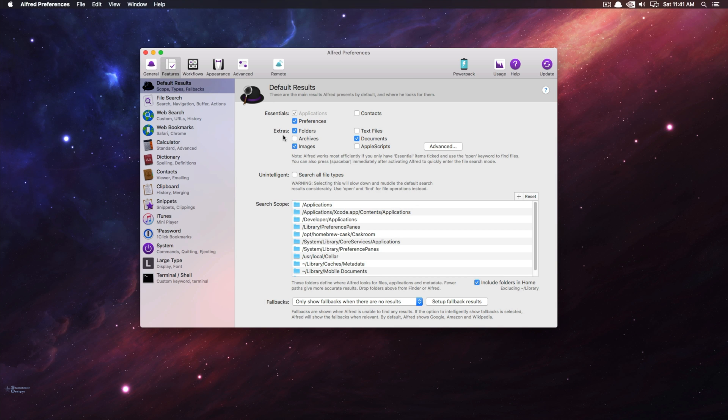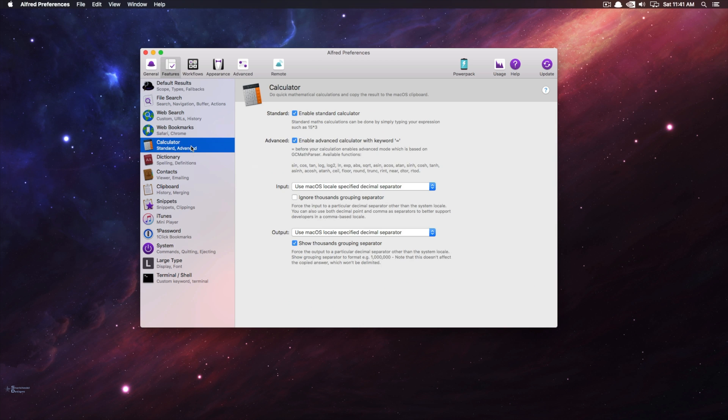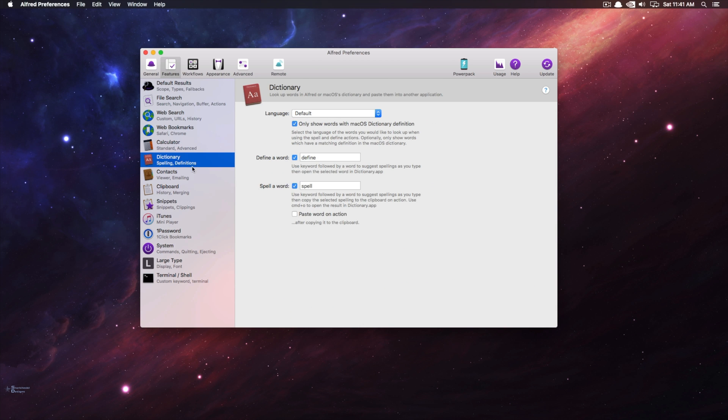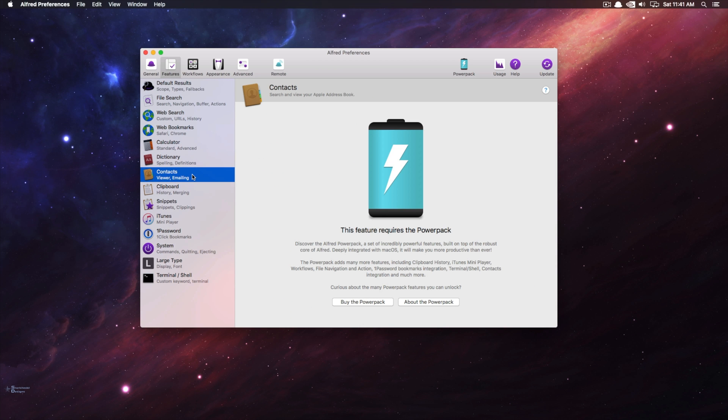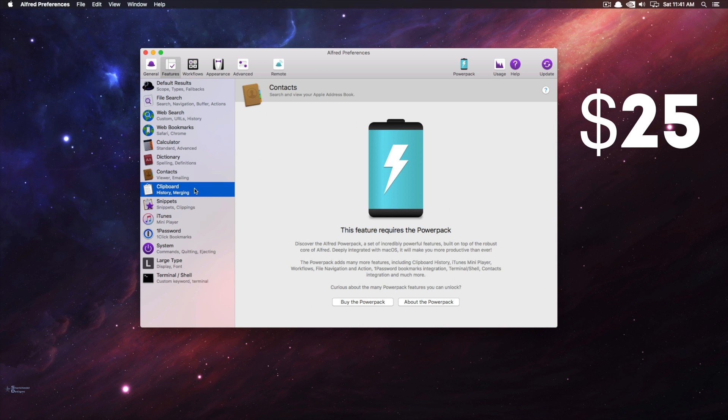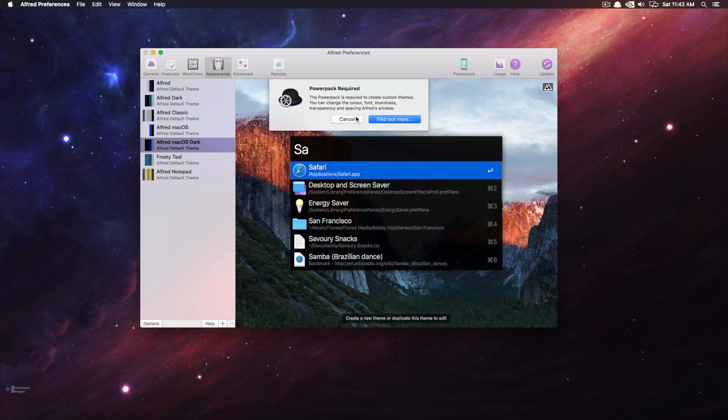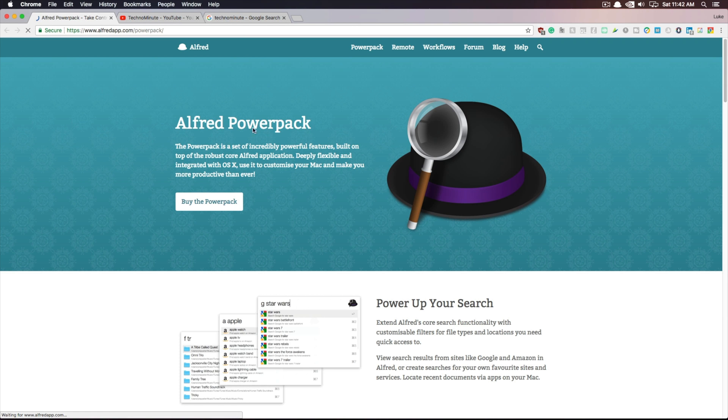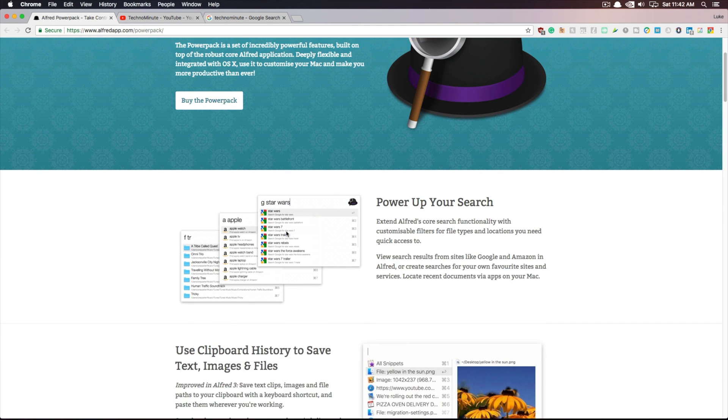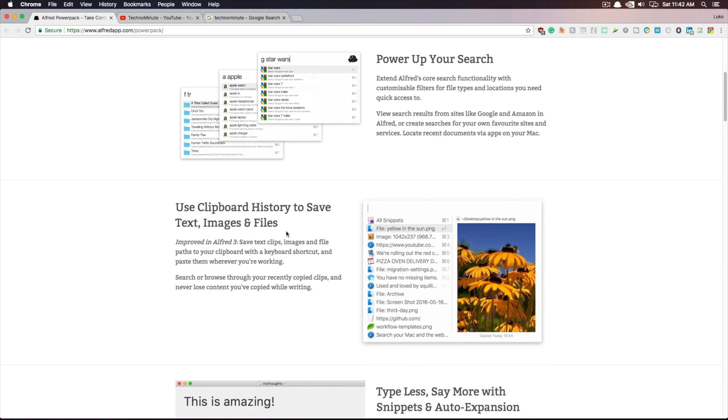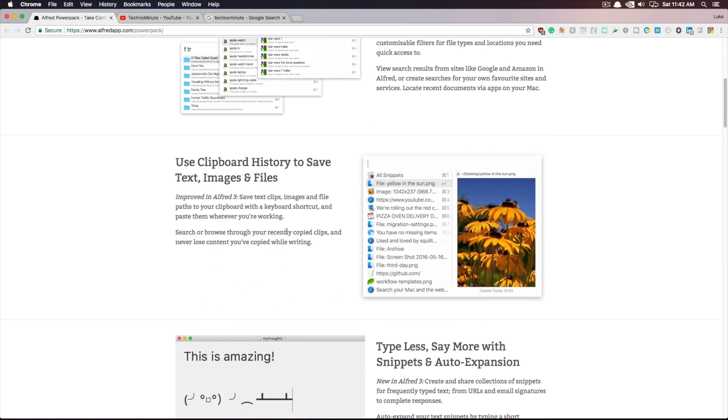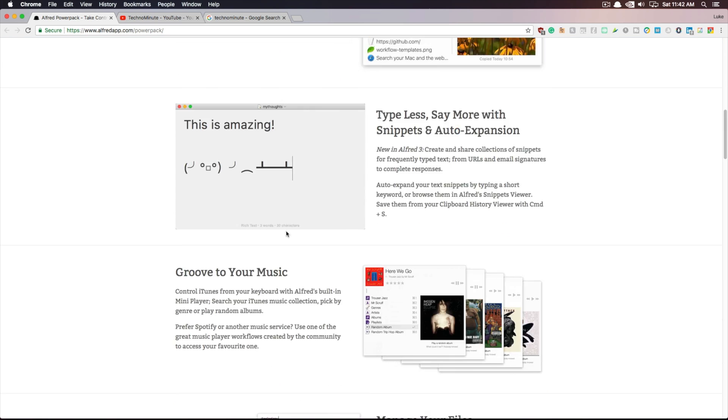Now as you've probably noticed there is a premium version of the app, and it costs about $25. But in my opinion, the free version offers enough functionality and customizability that I don't think you would need to get the premium version. This being said, the premium version does add a few extra features, and if that's something you're interested in, I'll leave the link down in the description below.